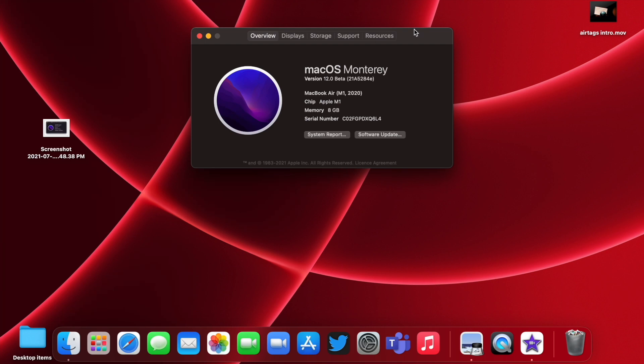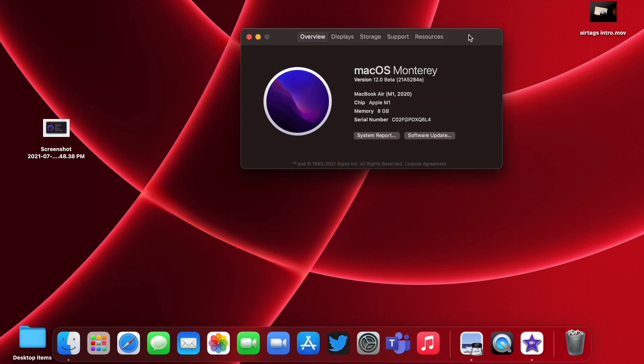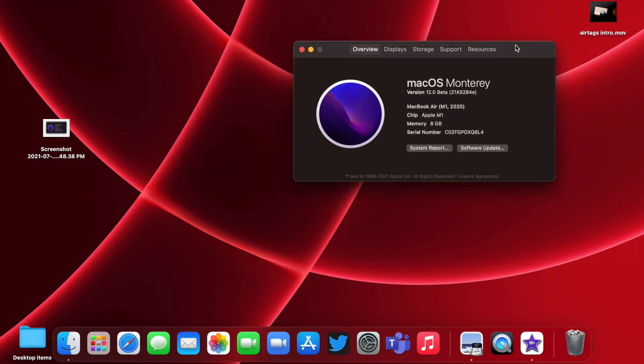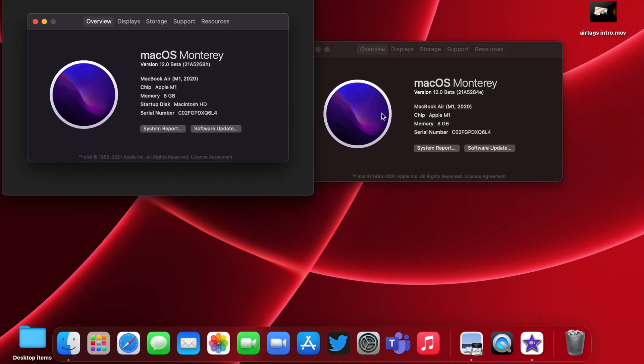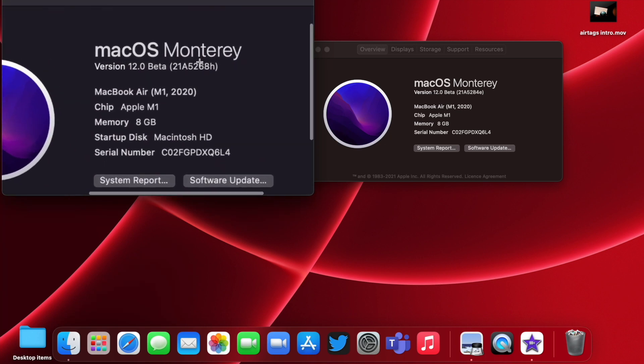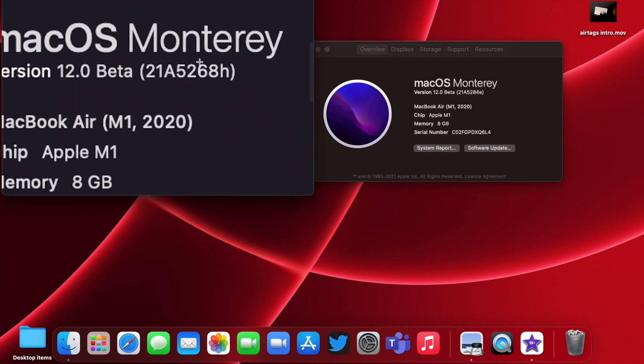First of all, there is a new build number in this update. If I go to the previous section here, you can see this was the old build number 21A5268H, and now we have the new one with an 'I' at the end of the build number.